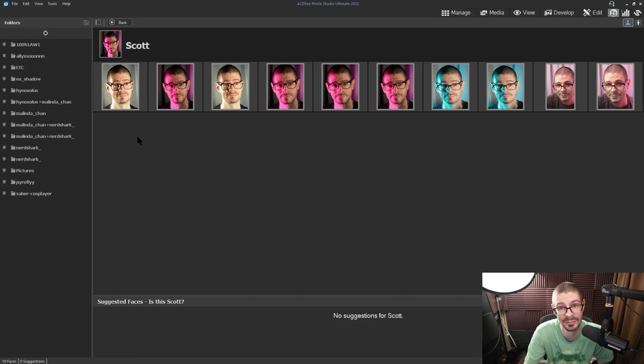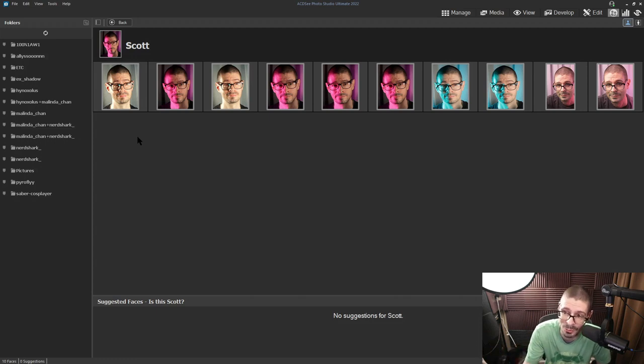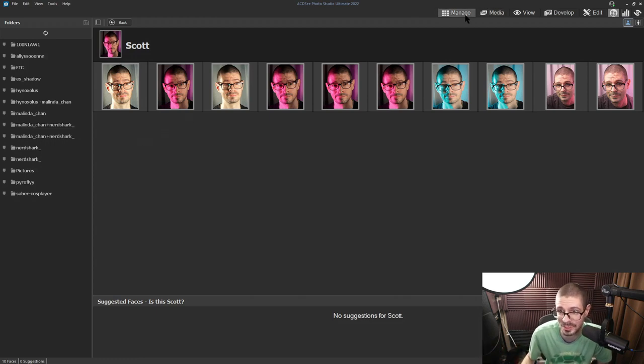This is the first time actually checking it out. I didn't check it out in the last version, but it's in there. It's interesting.